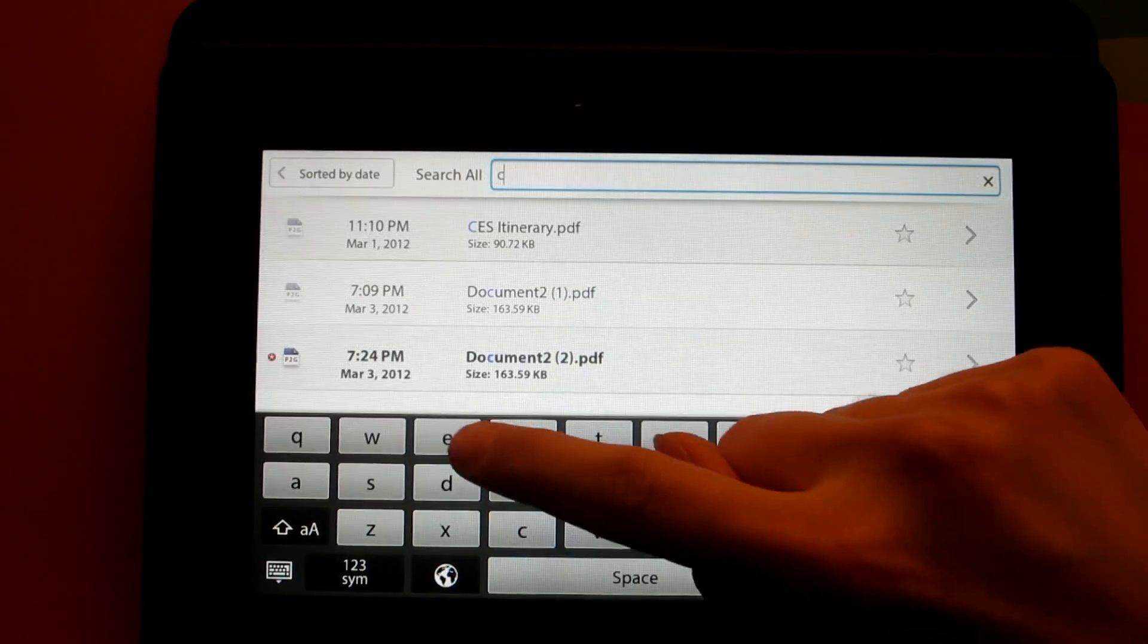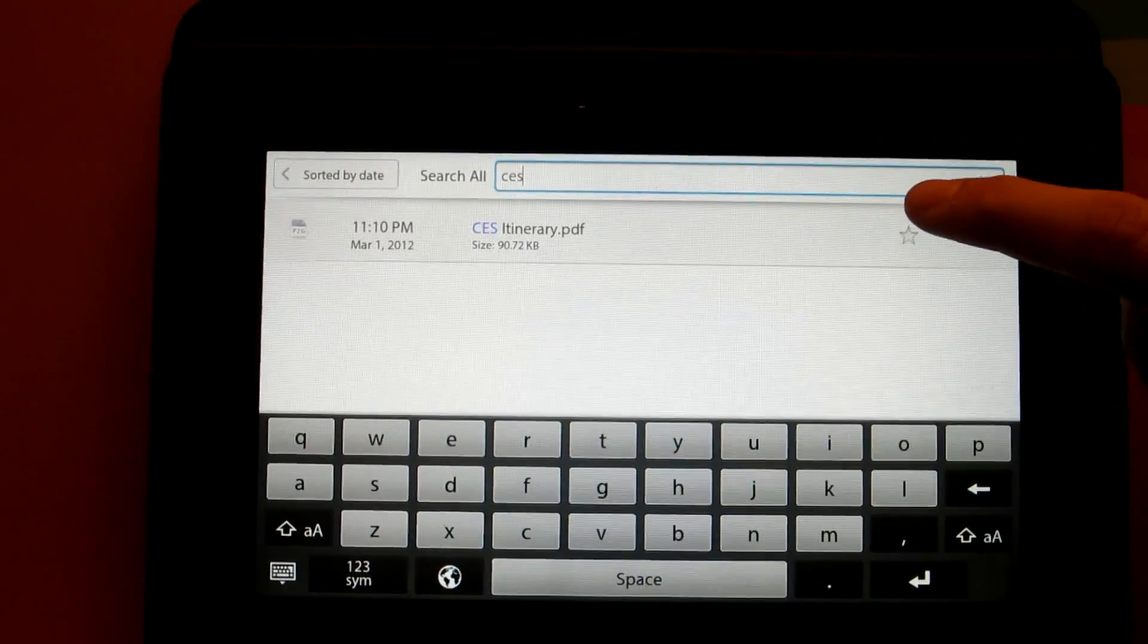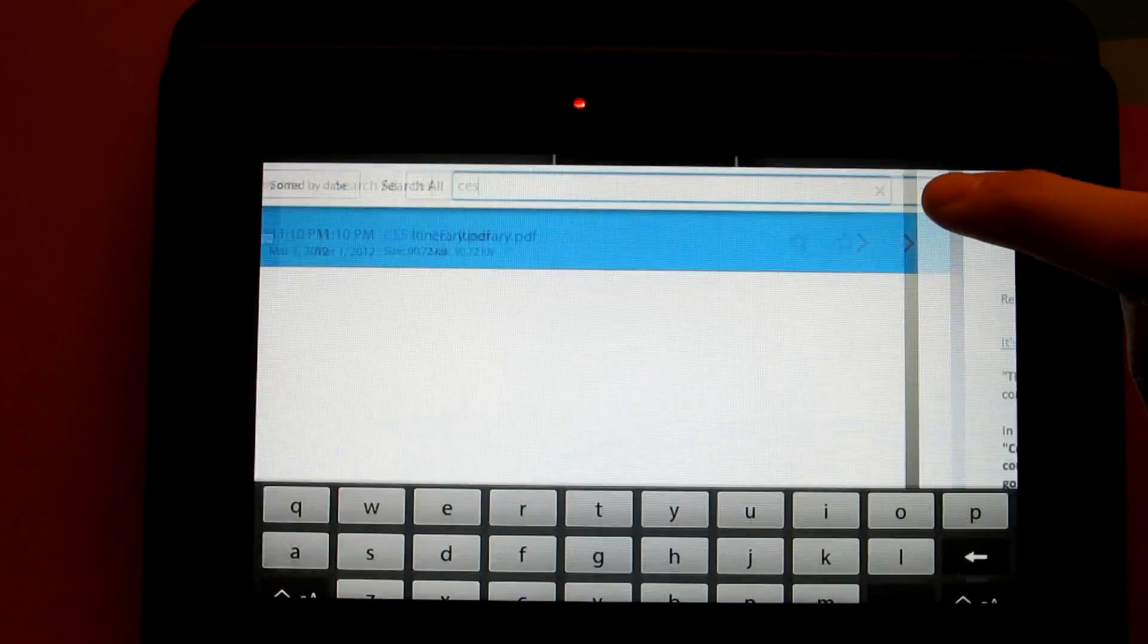By using the search button, you can actually search by using the first few letters of the document to simply open it.